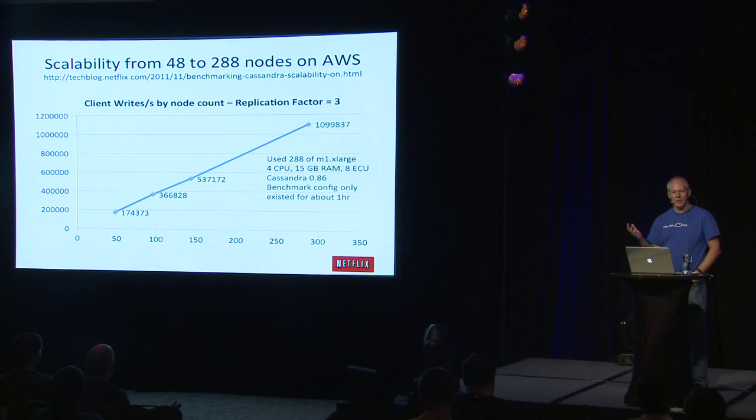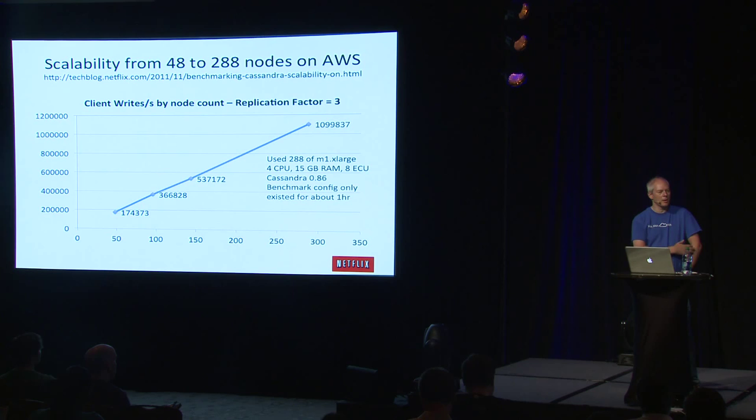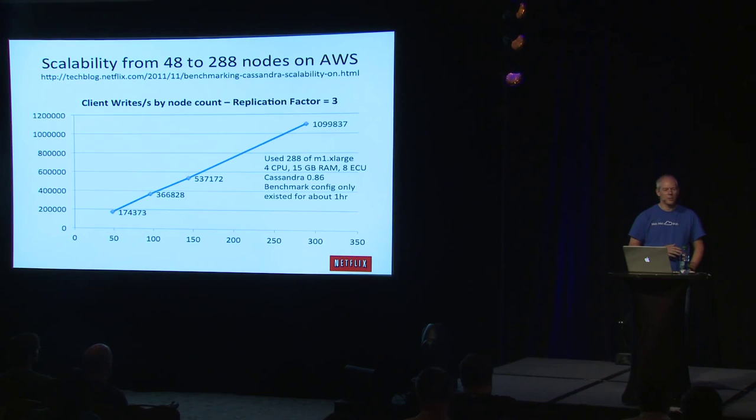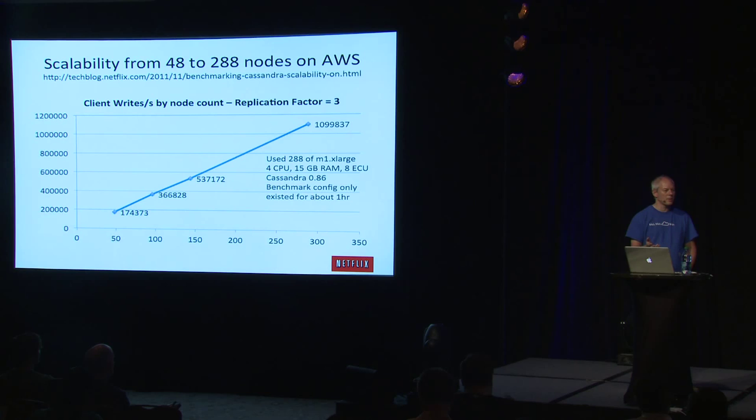We got to 288 nodes without really changing anything from our production. We found a couple of minor bugs along the way. And we got this nice linear graph where you just double the number of nodes, you double the amount of traffic to it, and everything just stays nice and stable. So this was a really good confidence builder for us in the basic scalability of Cassandra's architecture. Some people say, well, you needed way too many machines just to do a million writes. So that wasn't the point.